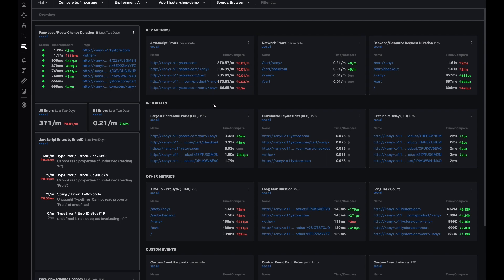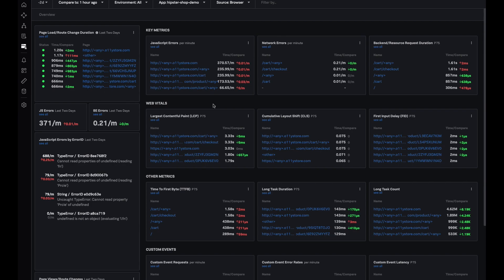But what if I just want to find top JavaScript errors across my application irrespective of what page they occur on? JavaScript errors panel over here gives me access to that.